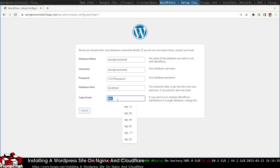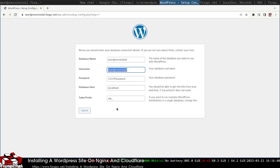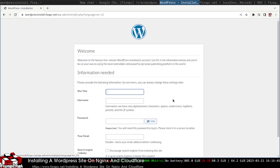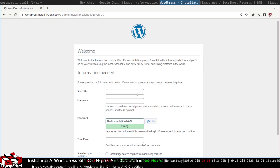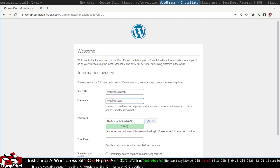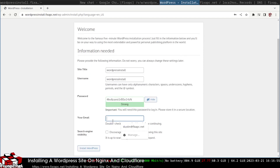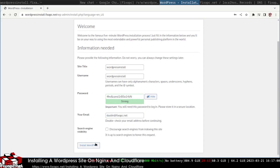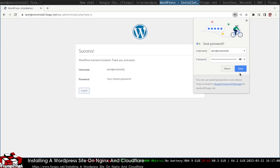If you're using the same database server always make a new database to avoid overriding existing data. I'll submit and run the installation — entering the site title 'wordpress-install', a username, and email address, then click Install WordPress.